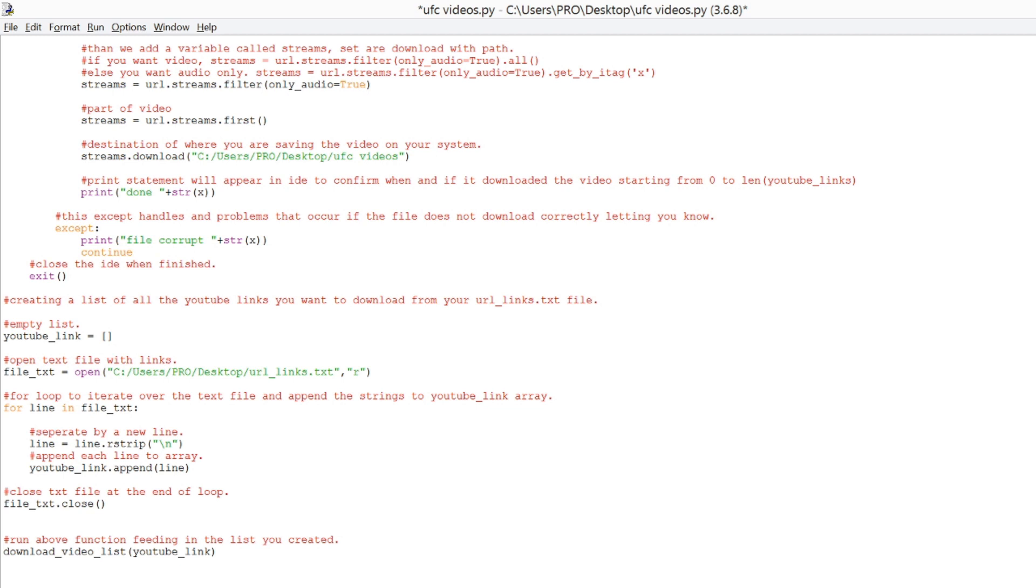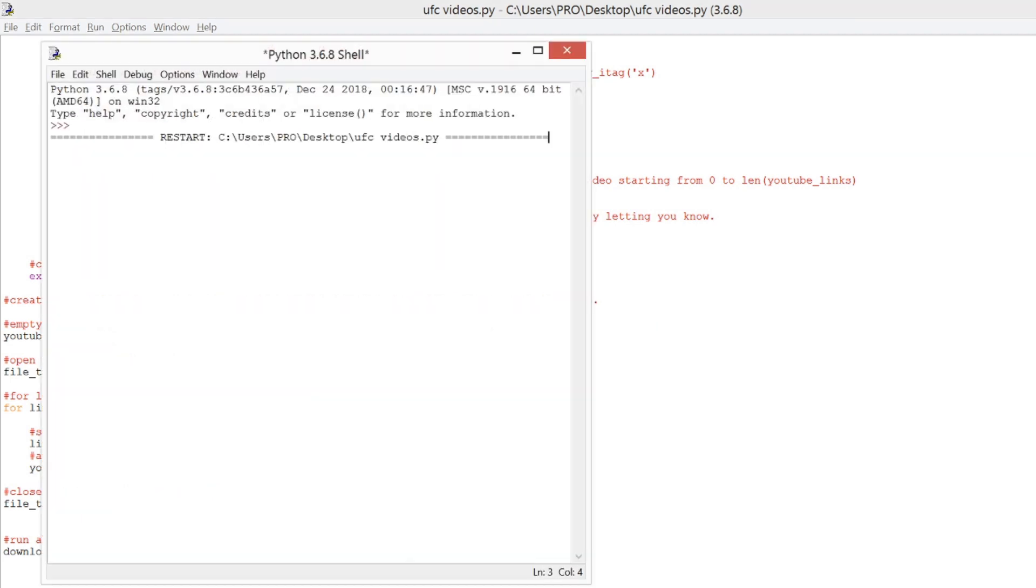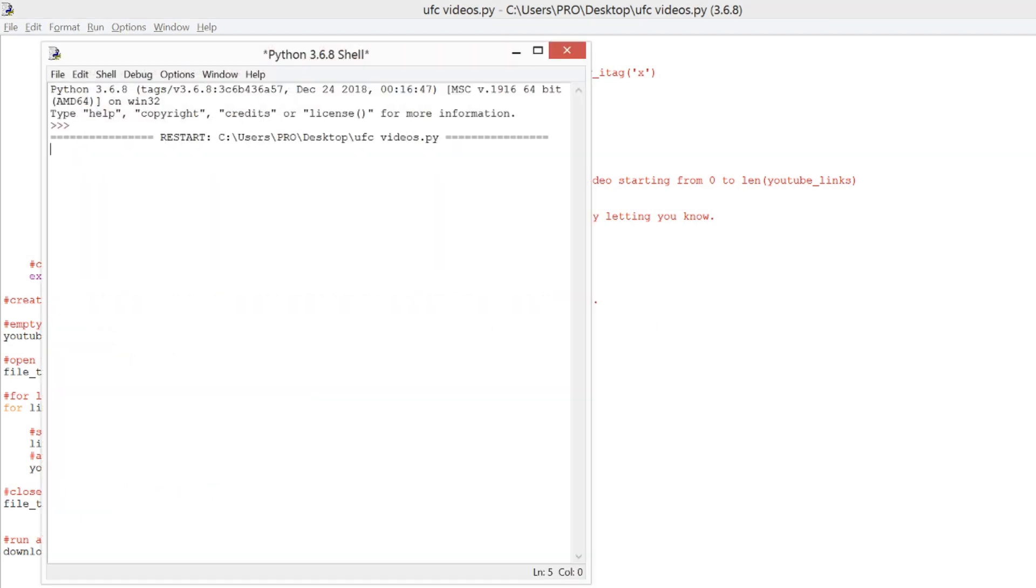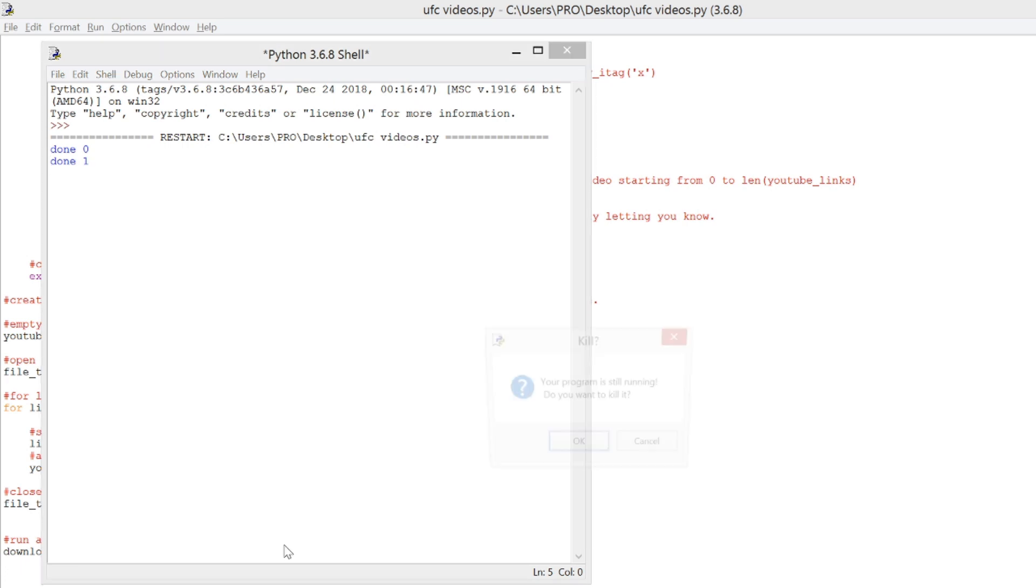And now, let's run the code. You will see a sign print up either done or file corrupt. And then afterwards, it will kill the program.